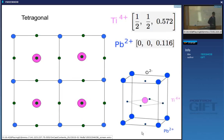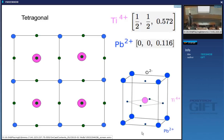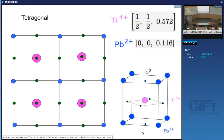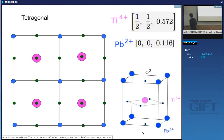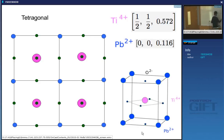Looking at the structure projection of four unit cells, there are obviously mirror planes here and here. So the point group notation is 4mm — four-fold axis and two mirror planes. A mirror is a higher symmetry than a dyad. This is the point group notation for this cell: 4mm.